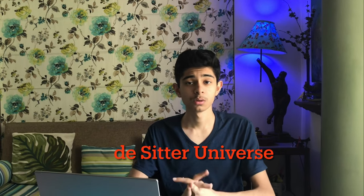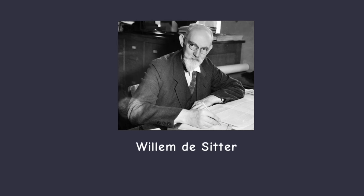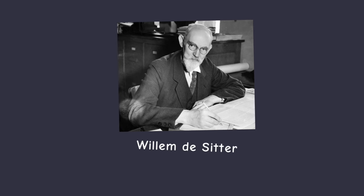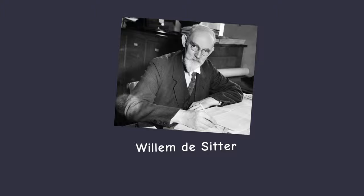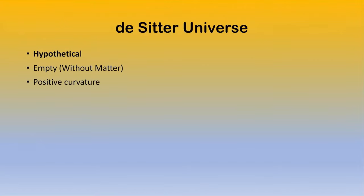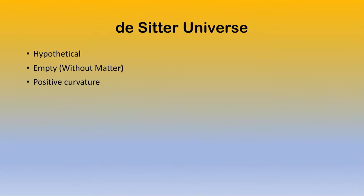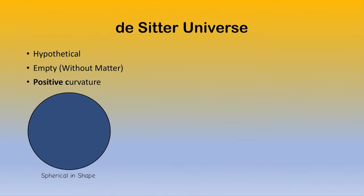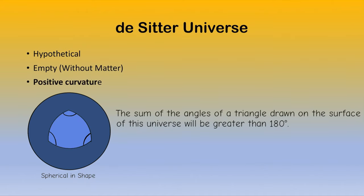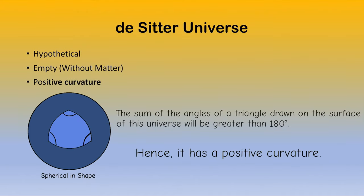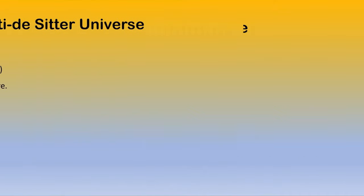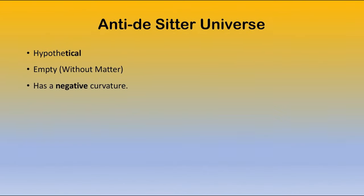For that, let's first understand what a de Sitter universe is. Named after Willem de Sitter, it is hypothetical, empty and has a positive curvature. Positive, since a triangle drawn on it will have a sum of angles greater than 180 degrees. If the same space-time has a negative curvature, it becomes Anti-de Sitter.